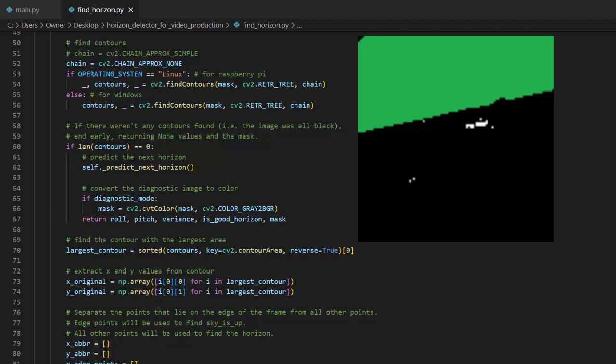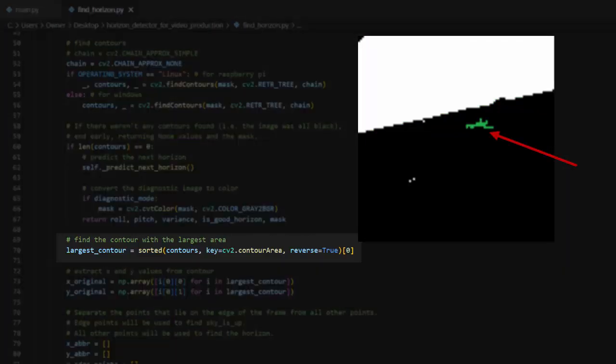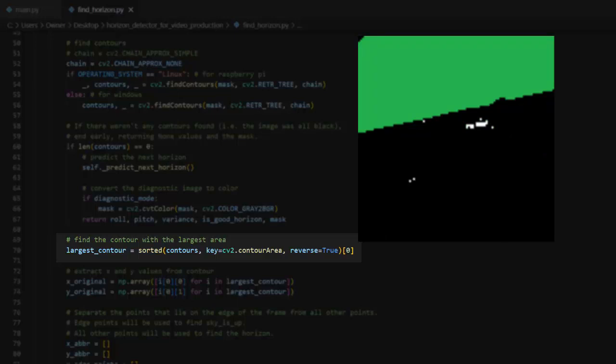However, oftentimes there will be bright sections on the ground that appear as white. Because of this, the program sorts the contours by length and assumes the longest one is the sky region. All other contours are ignored.